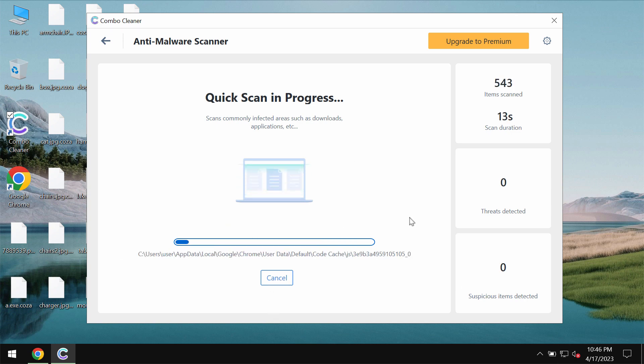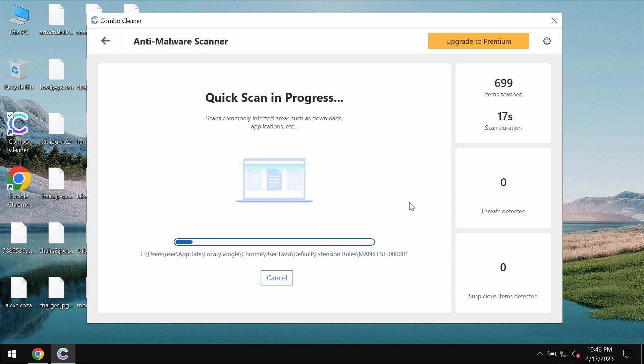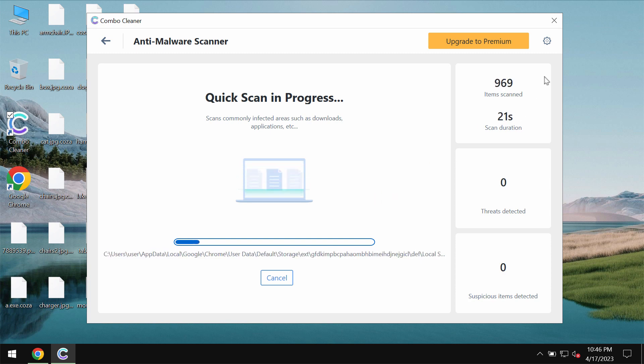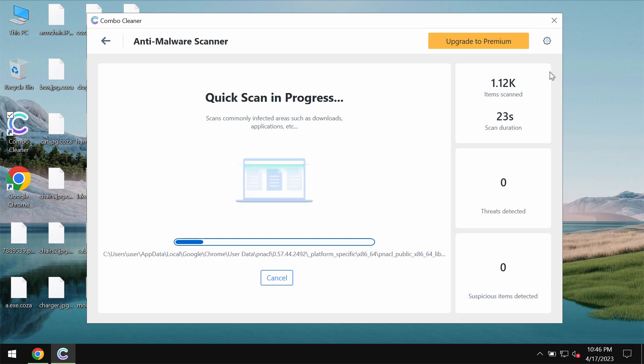After the anti-malware database of Combo Cleaner Antivirus has been successfully updated, the program begins scanning, researching and investigating the system.